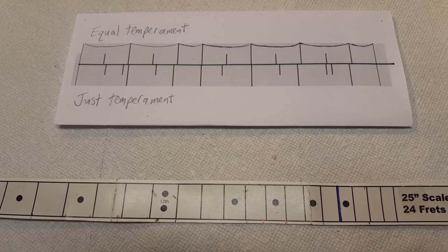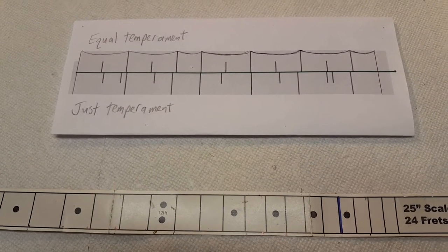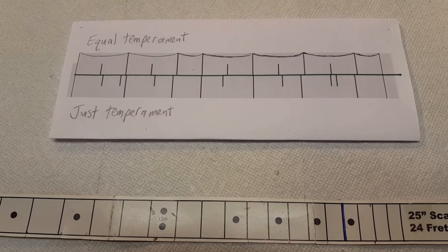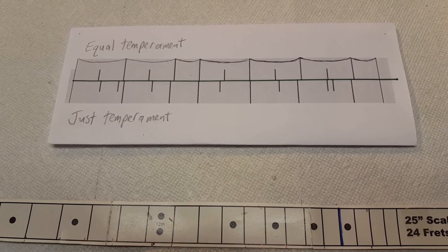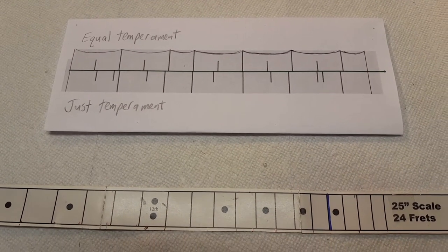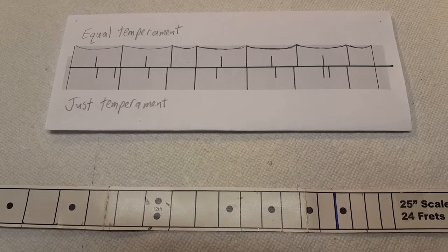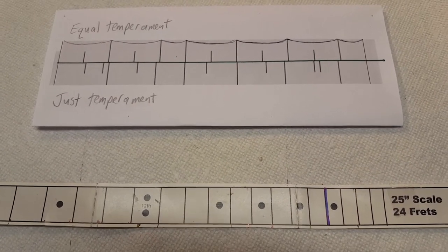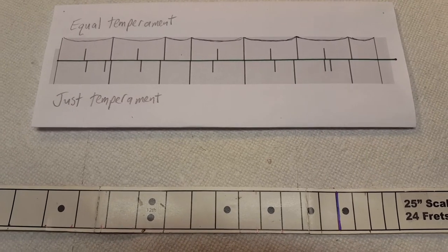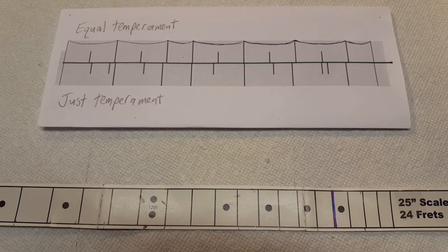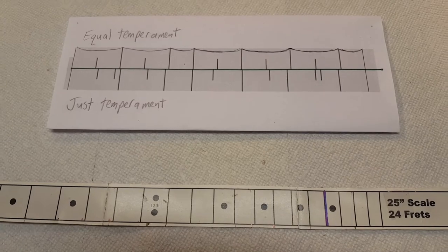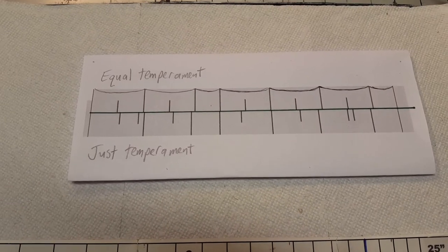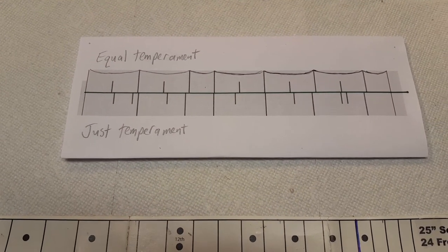In just temperament, when you play these actual notes - the actual thirds, flatted sevens, or major sevens - they sound so musical and fluid and harmonious. When you play in equal temperament, the same chords sound basically out of tune and dissonant. So in my opinion, just temperament sounds so much nicer.